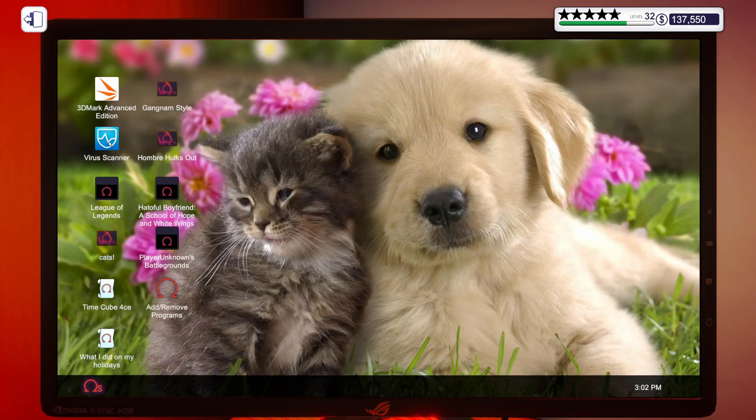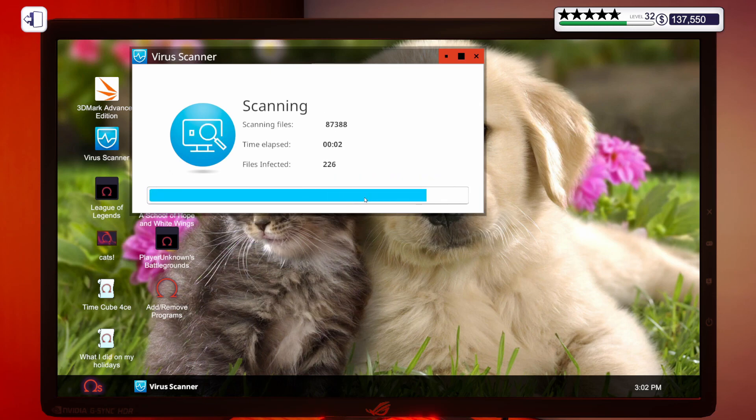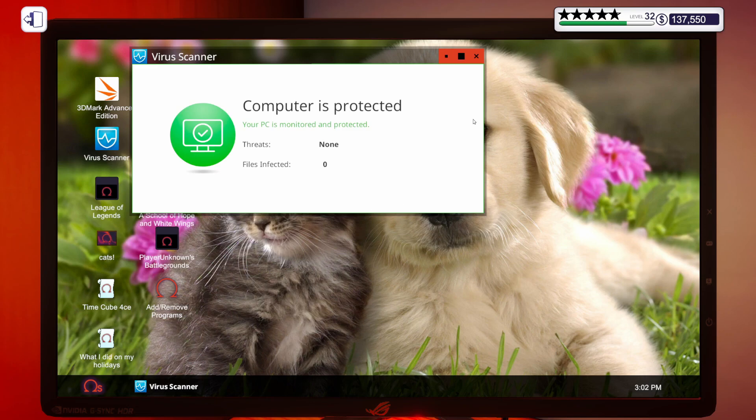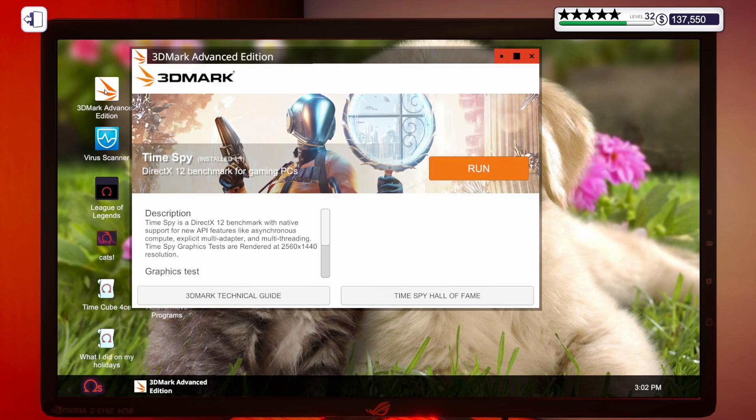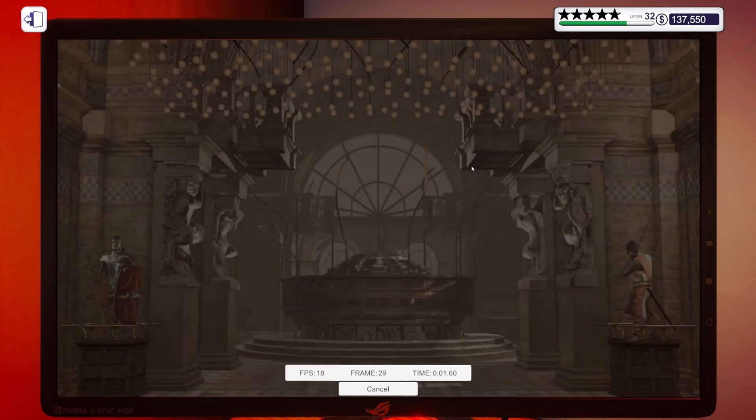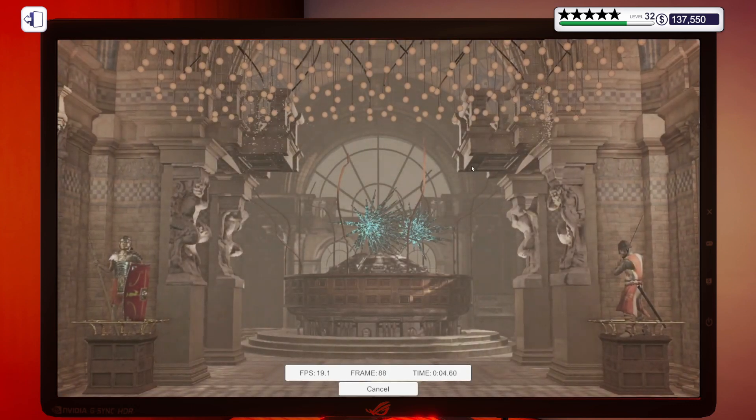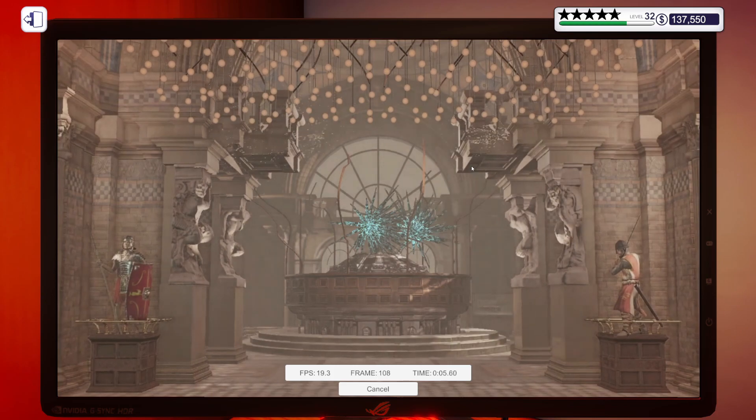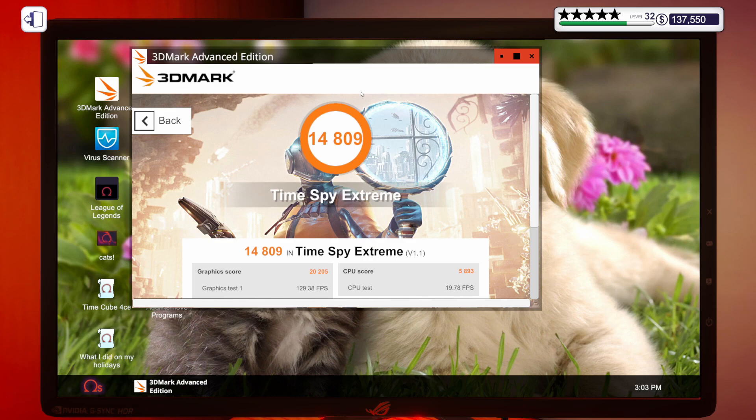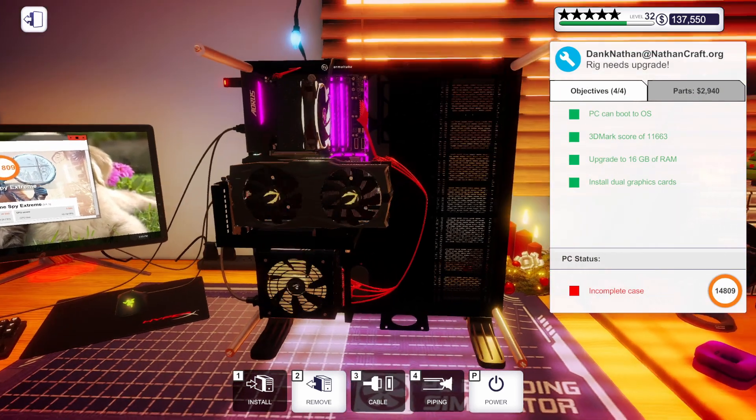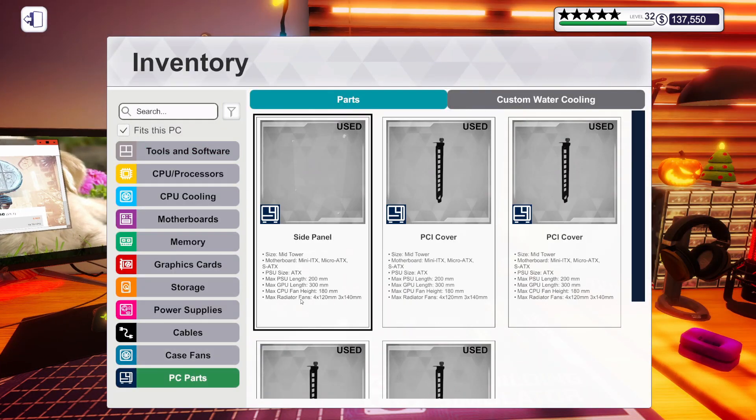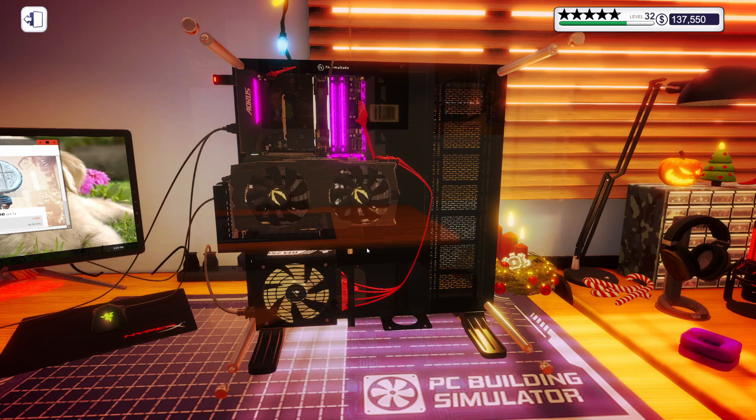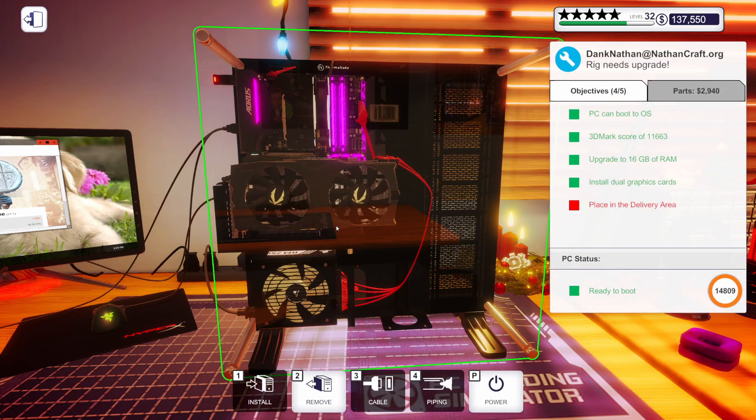Let's do the virus scanner first. 226, not too bad. Let's clean those up. We got that done. And then let's get 3DMark running. We needed a 3DMark score of 11,663. So I'm going to get this running. As soon as I have a score, I will come right back and show you. There it is. 14,809. We needed 11,663. We definitely beat that score. Let's get this case put back together, which is just this glass side panel. There we go.